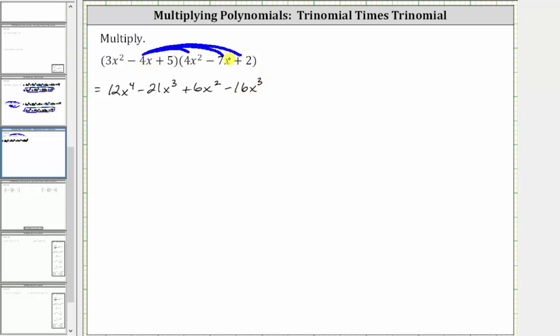Then we have negative four x times negative seven x, which is positive 28 x squared, giving us plus 28 x squared.